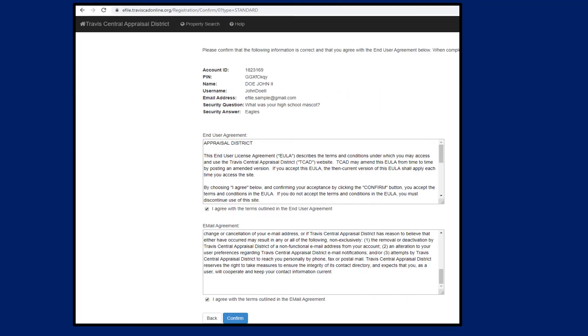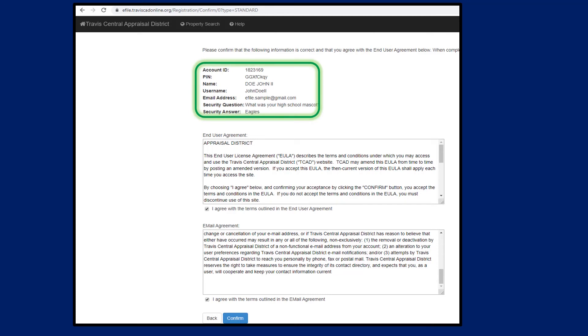The last step is to confirm that all of the information you entered is correct and to read the end user agreement and email agreement. If you agree with the terms, check the appropriate boxes and select Confirm.